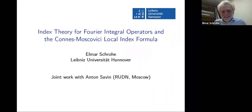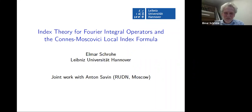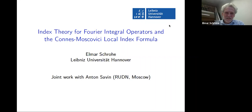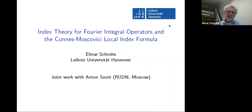Thanks for the opportunity to speak here, it's a great pleasure. What I want to speak about is joint work with Anton Savin. It's about a trial to do index theory for Fourier integral operators. There's a particular application to the Connes-Moscovici local index formula.